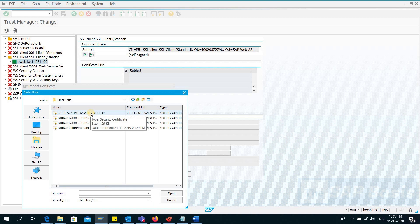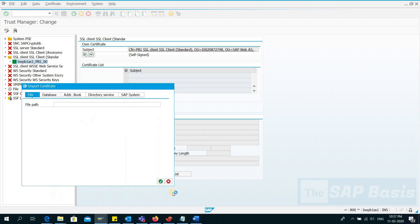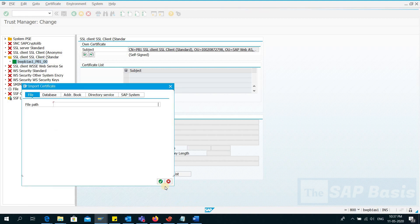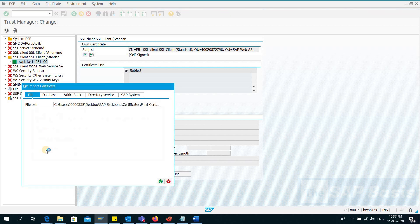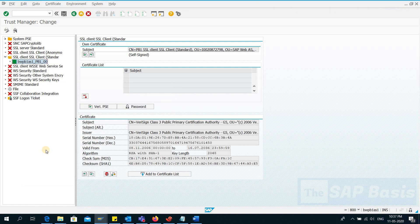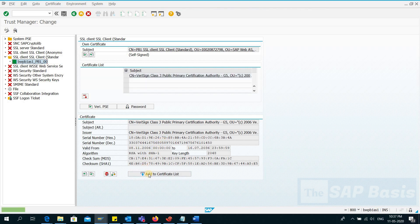Let's start from the first certificate. Click Continue, Continue. Now you can see the certificate here. I will click Add to Certificate List. Now you can see it is added to the certificate list.